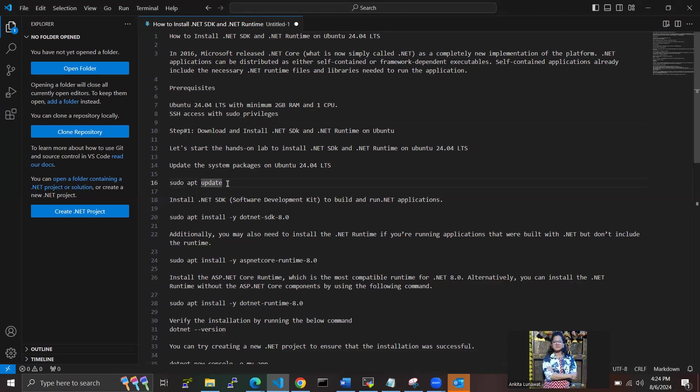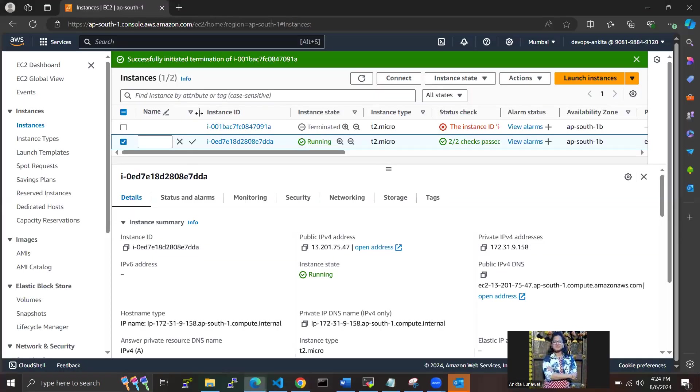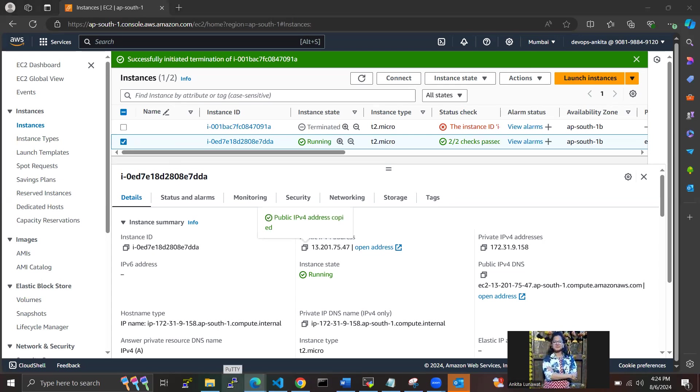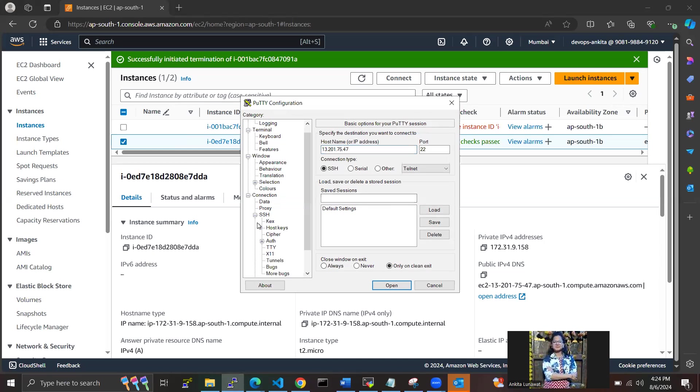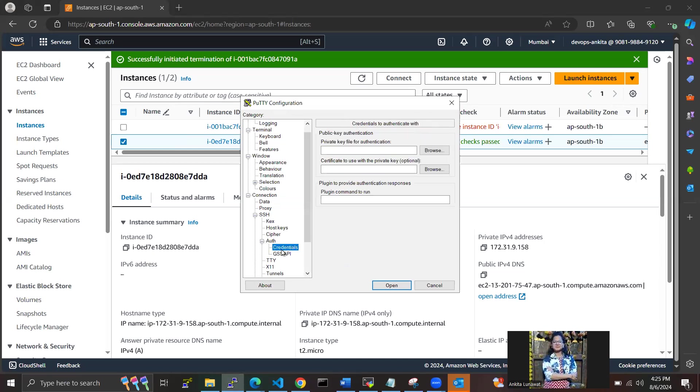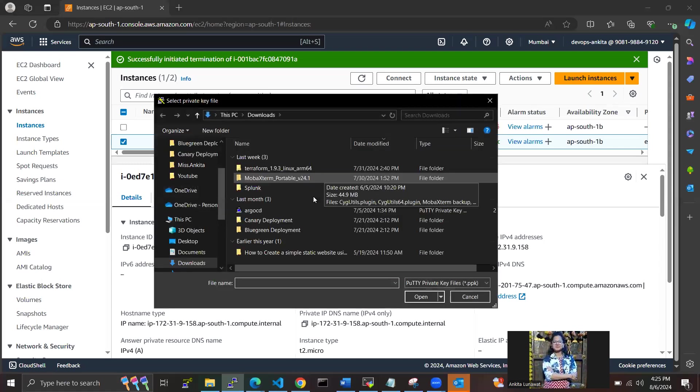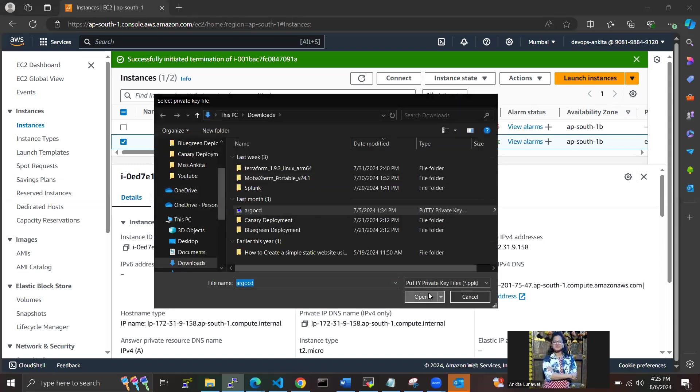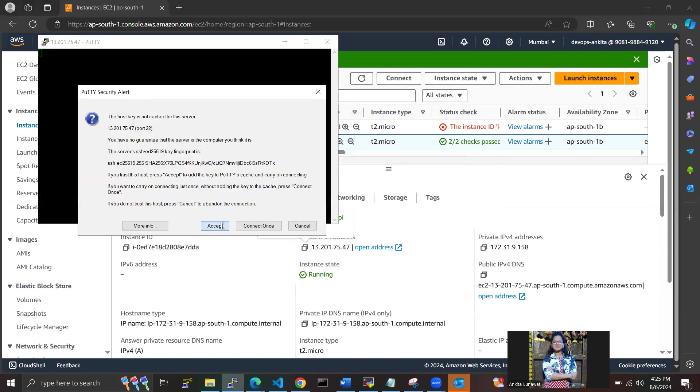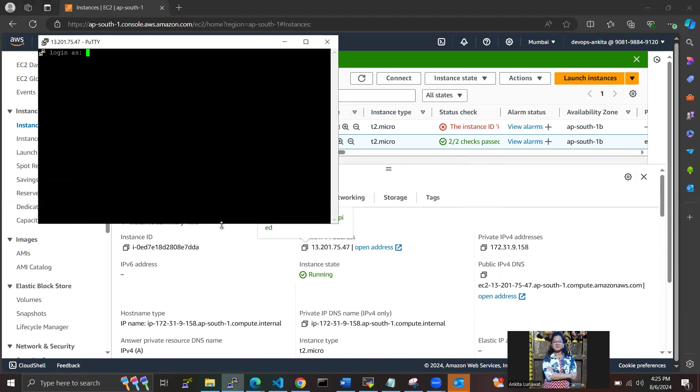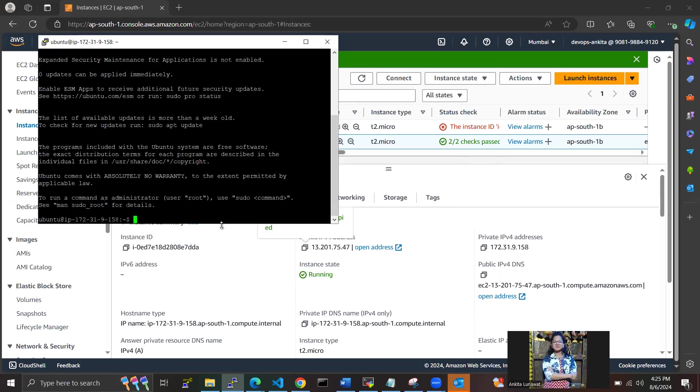So let's start with updating the packages first. For this, I have created one instance here with a free tag, so I'm logging into the machine. We have logged in successfully to Ubuntu. Now we have to update the packages here.